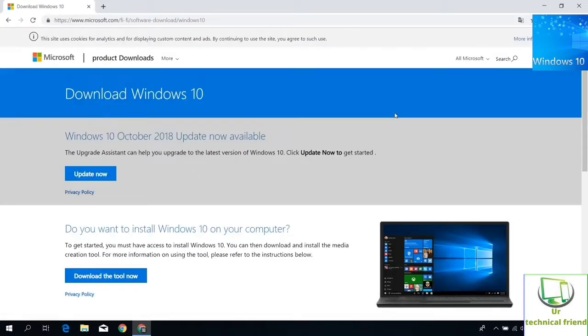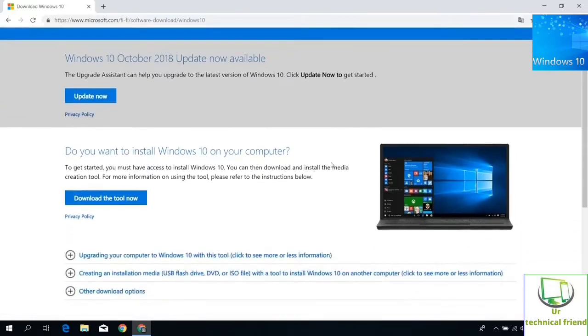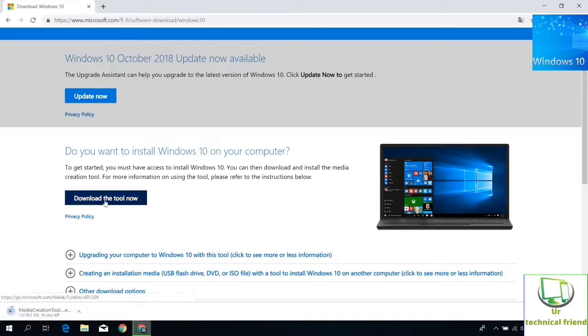I have given the Windows download link in my description. On this page, click download tool now. The media creation tool was downloading.